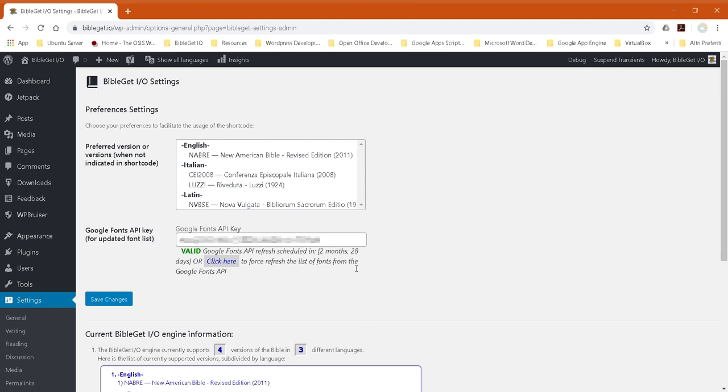When the three months are up and you open up the BibleGet settings, it will communicate again with the Google Fonts API to refresh the list of fonts. And if there's a new font, it will download the preview for that font too.